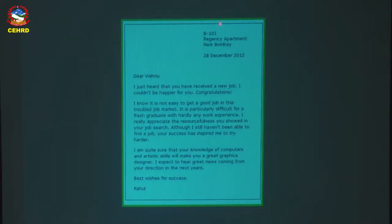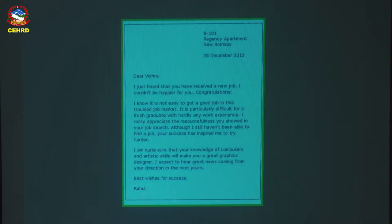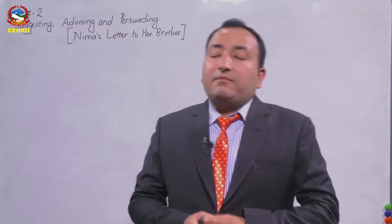Here is another sample. You can see on the top right-hand corner the address, then the date — the same format. Then there comes salutation: 'Dear Vishnu.' Then the beginning and body of the letter. It may contain some paragraphs — it is not necessary to write one, two, or three paragraphs. As much as you want to write, you can write here. Then there is the ending: a closing, then your signature or your name. So these are the parts of the letter.